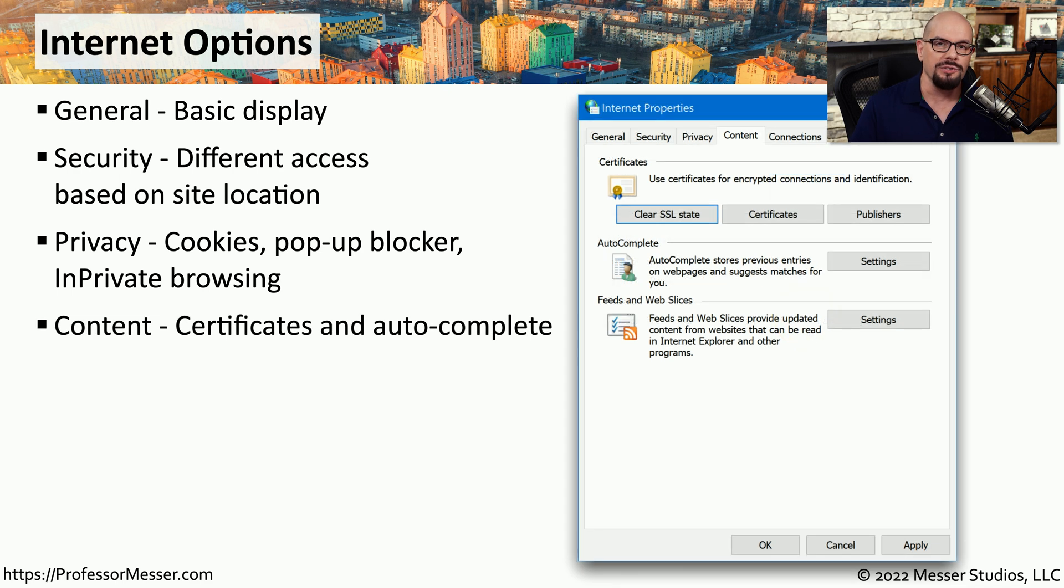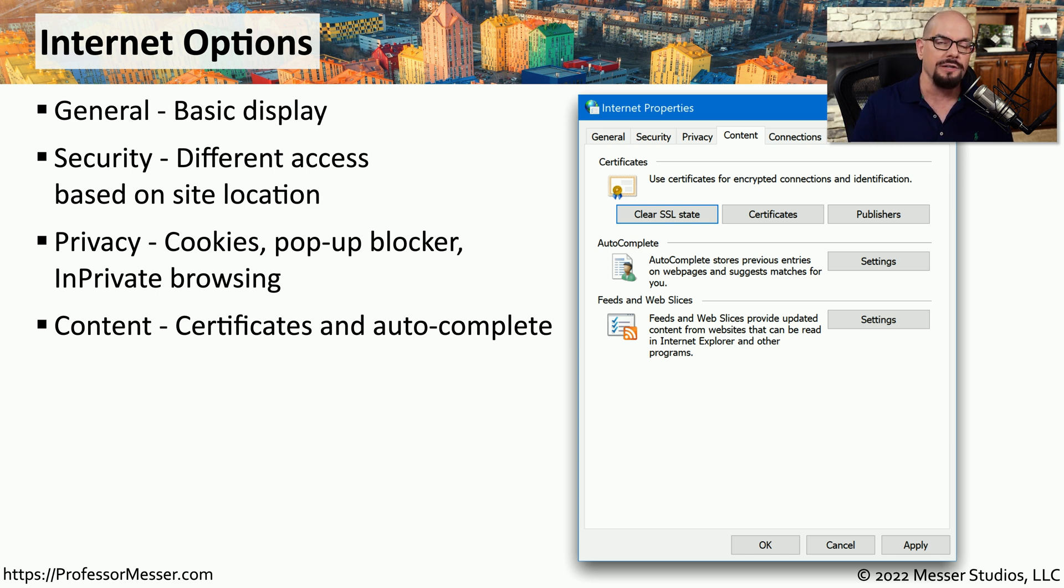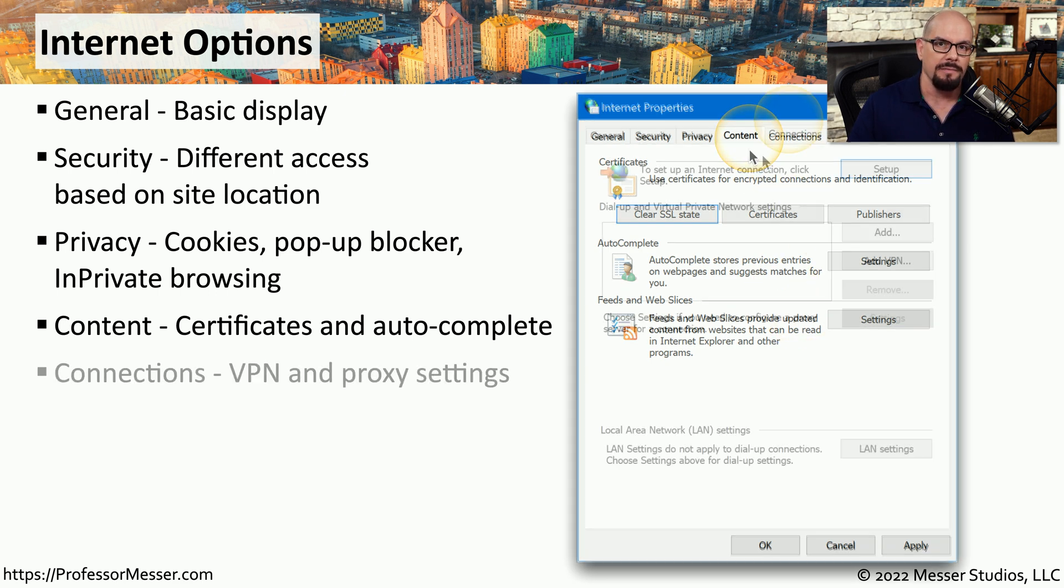Our browsers include a number of digital certificates that allow us to perform encryption and provide trust for other devices. You can manage these digital certificates and any autocomplete settings within the Content tab.